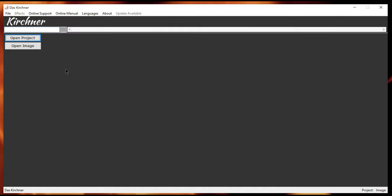With a menu here, with file effects. Effects will open when you have an image open. Some online support, online manual, languages, I'll go into that in a minute. And the infamous about form. And whenever there is an update available, this update available menu will be available.